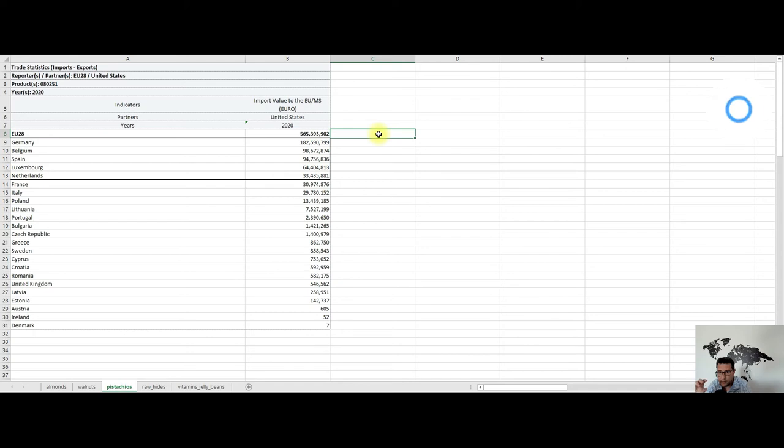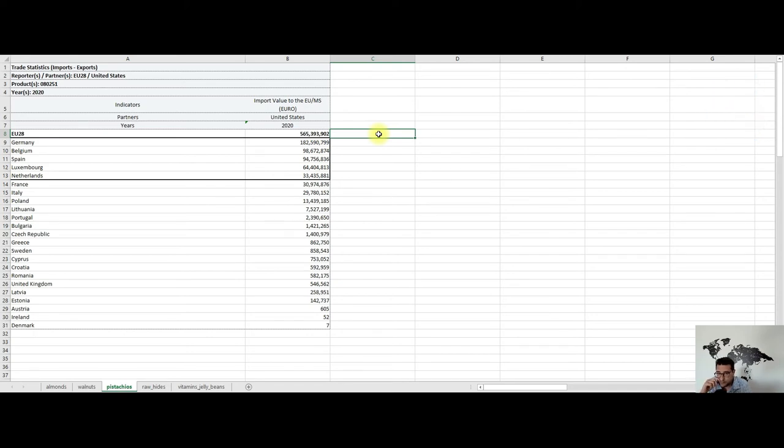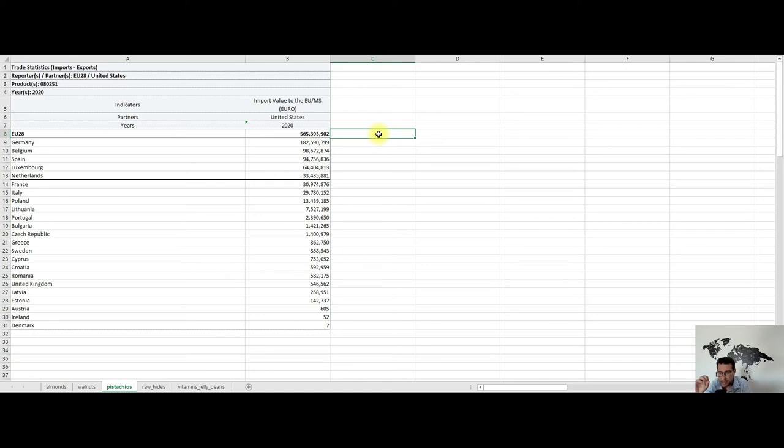Also, if you're importing pistachios, be aware that pistachios are prone to aflatoxins contaminations. Here you have to have in place a good insurance policy with your supplier, and my advice is to inspect them prior to export.